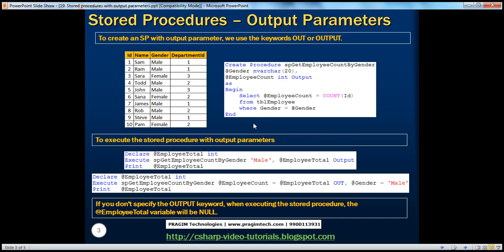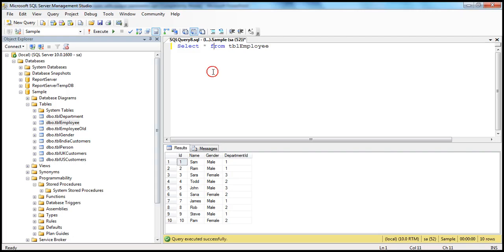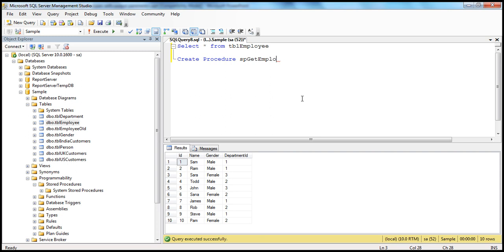Now let's see how to actually create the stored procedure. We have this employee table with some males and females. We are about to create a stored procedure which gives us the employee count by gender. To create a stored procedure, we use the CREATE PROCEDURE command. So CREATE PROCEDURE and then give the stored procedure a meaningful name: spGetEmployeeCountByGender.